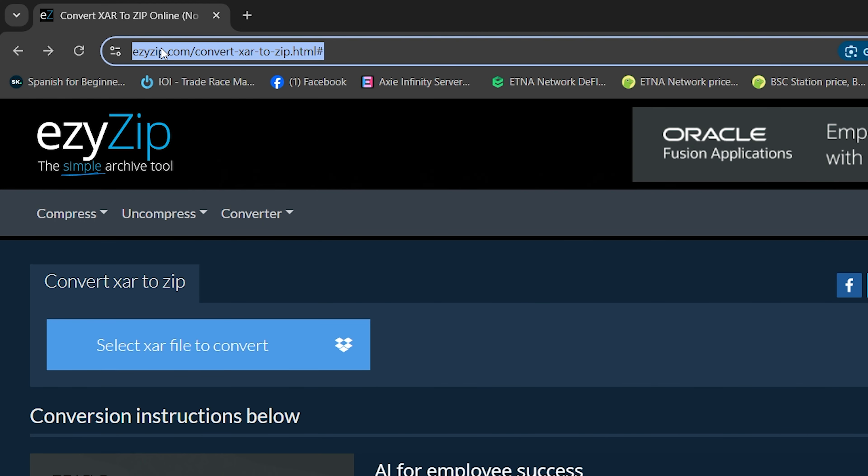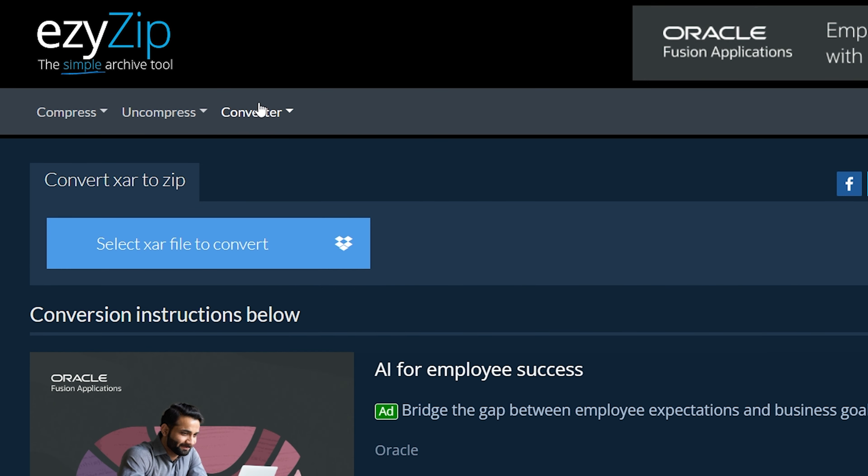Go to EasyZip.com, then click on Convert, Other, and navigate to Convert ZAR to Zip.